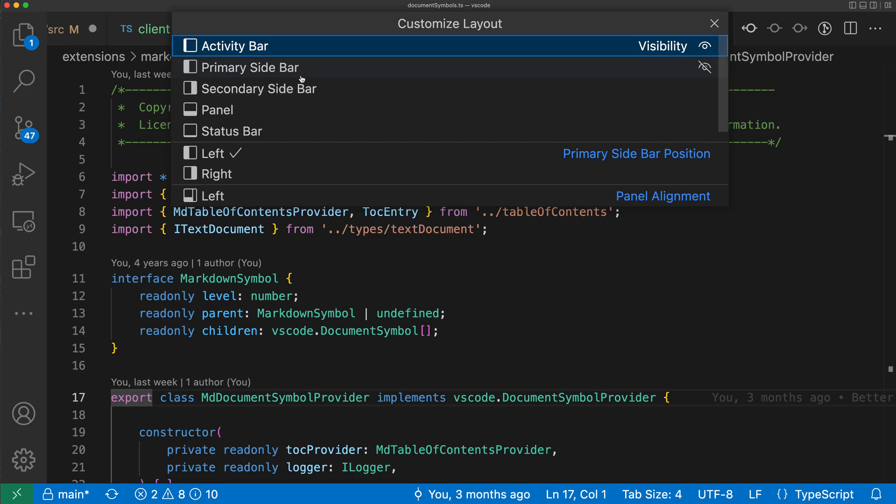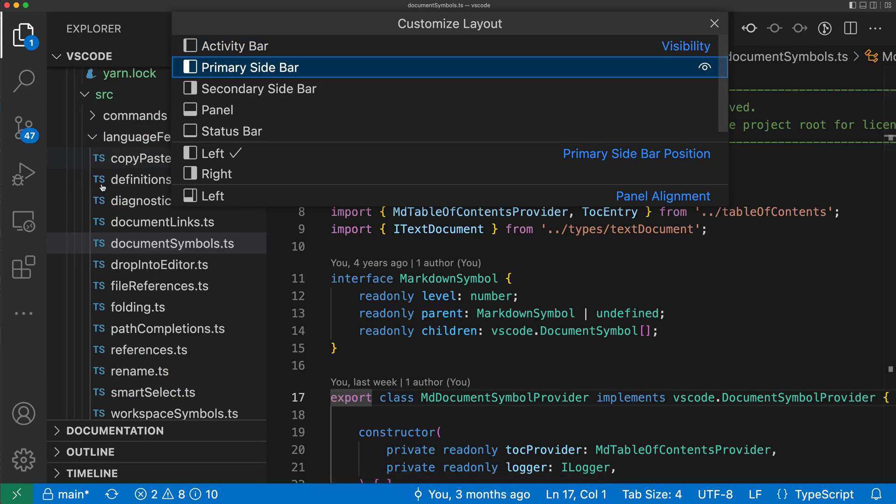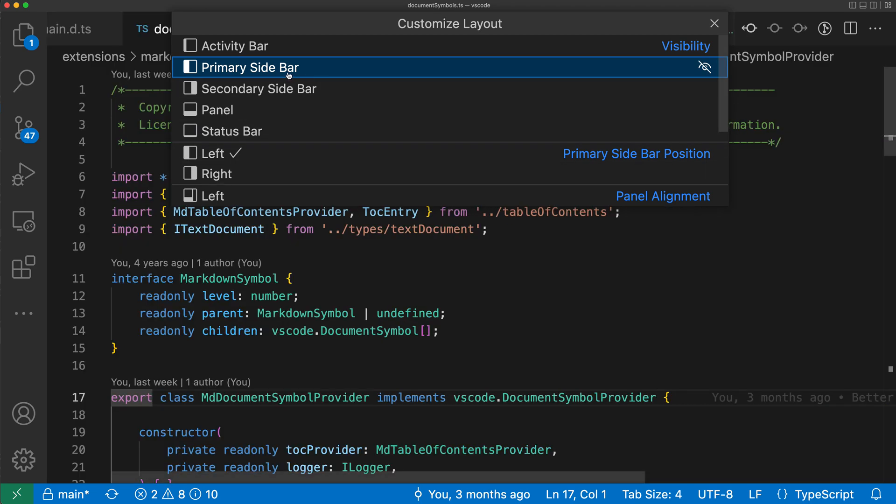So if I wanted to go and show the primary sidebar, for example, you can see it's currently not visible. Once I click this, the sidebar is going to become visible again. So I can just toggle that on and off by clicking on that item in the Customize Layout Control.